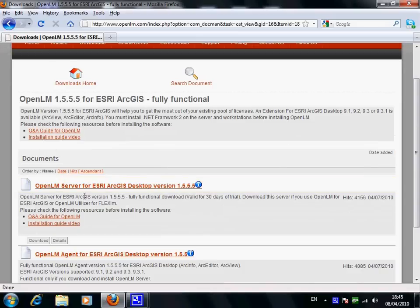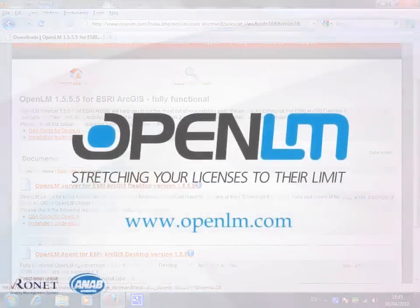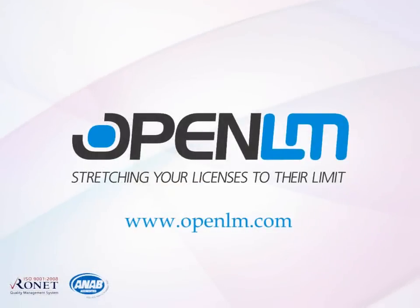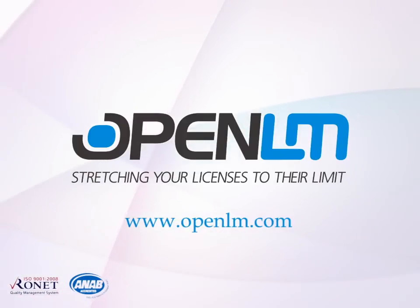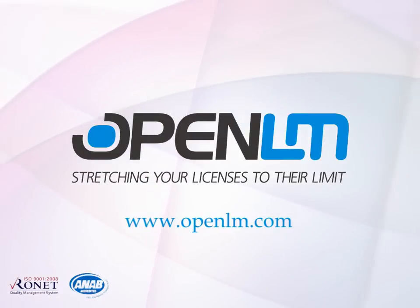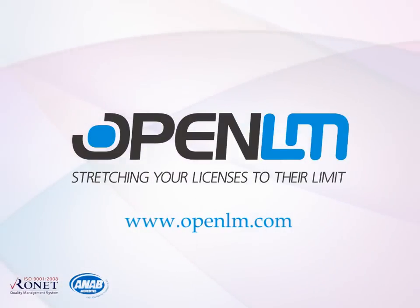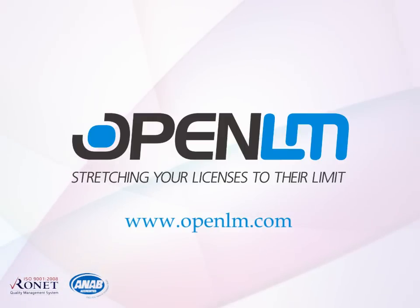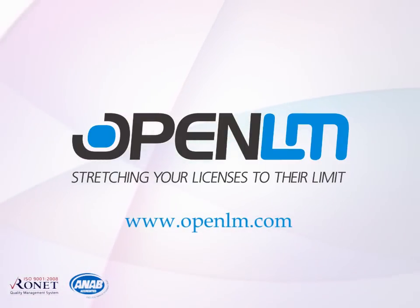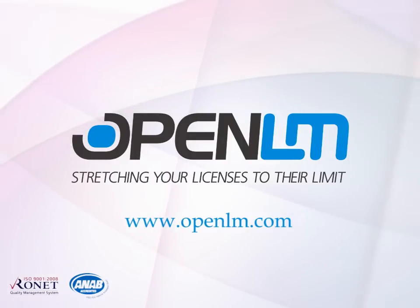And about the savings? You don't have to say it's OpenLM.